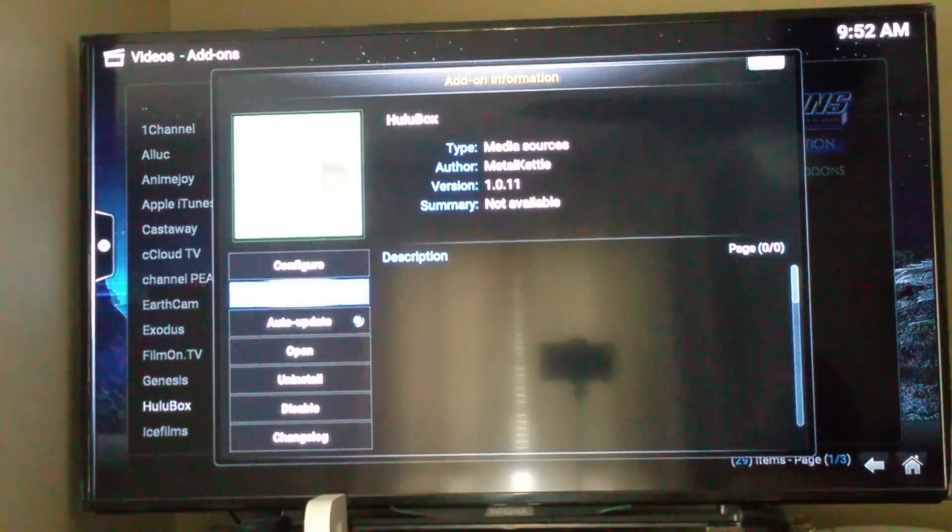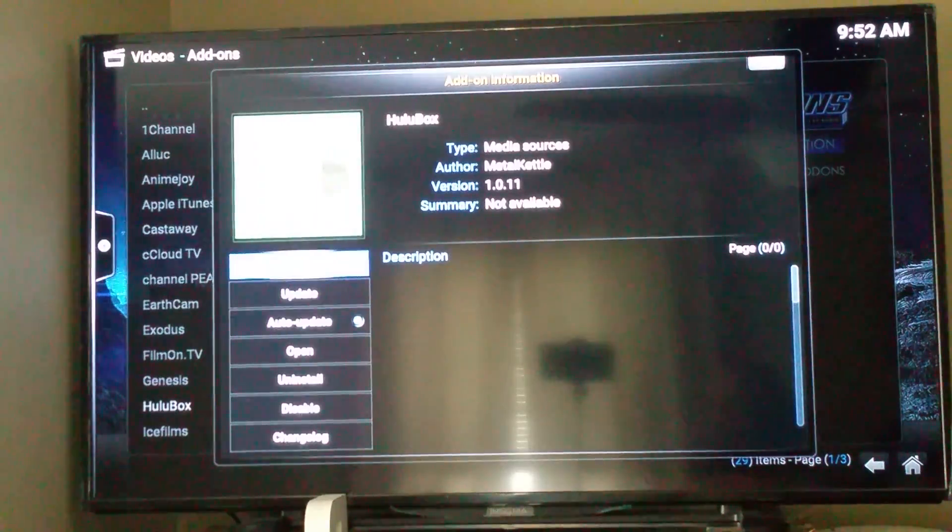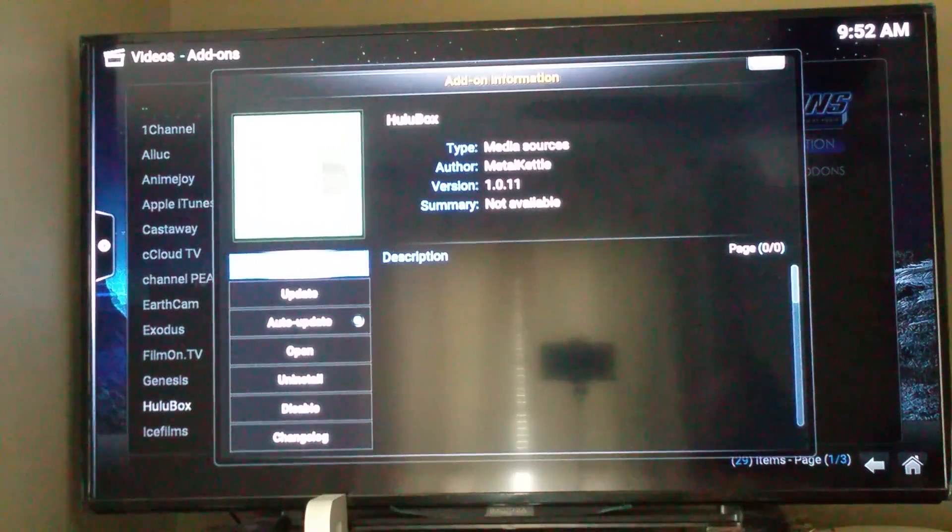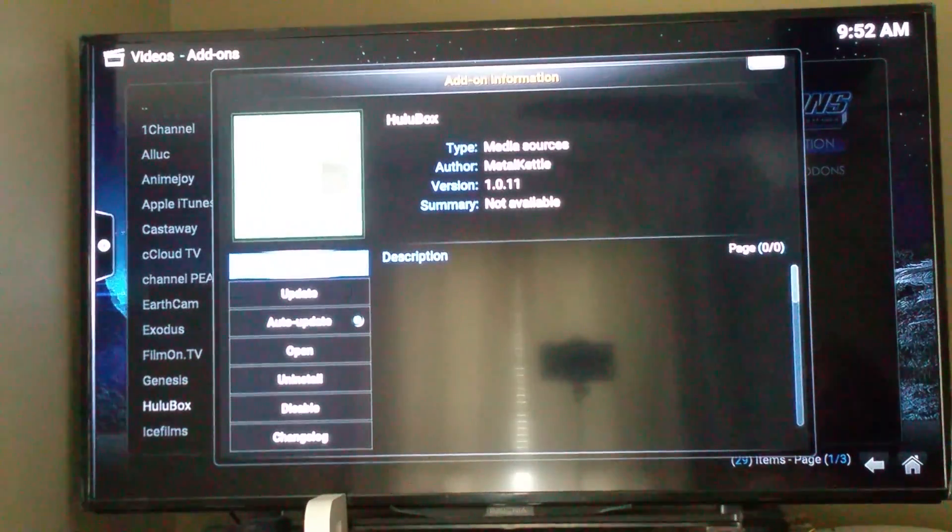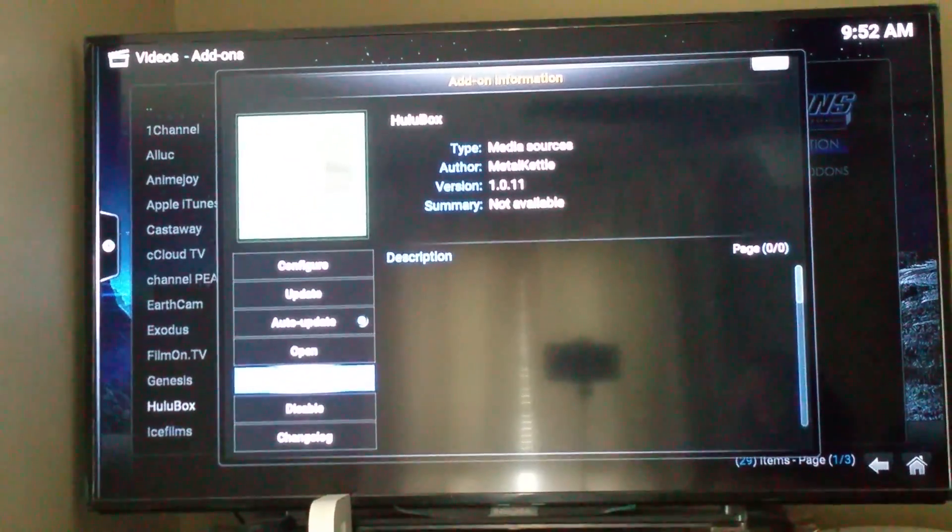And, you can try to update it. Or, you can also go to uninstall.